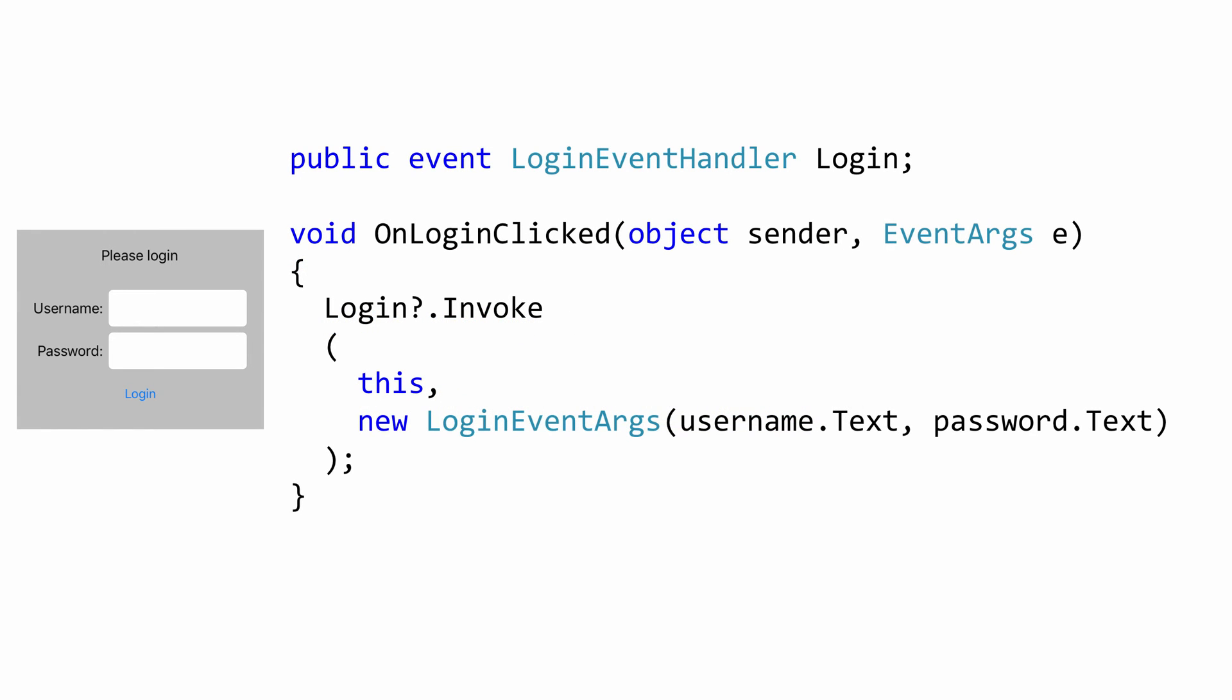The other interesting bit is the login button. We have a click handler installed on that button. When the user clicks the button, we raise our own event. And we pass the username and password along to the client.